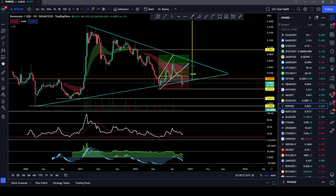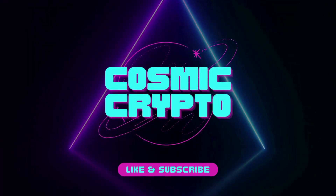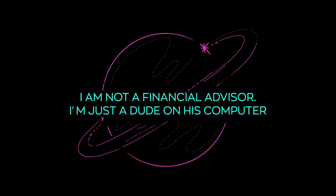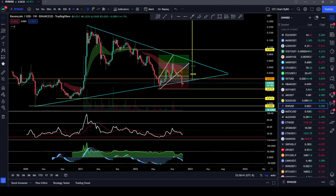Hey there and welcome back to Cosmic Crypto. In this video we're going to be talking about Ravencoin, RVN. Welcome back to the channel. If you're not already subscribed, please go down below and hit that subscribe button. I'd really appreciate it. While you're down there, if you could tap the like button, that would be great too. Let's get into this.